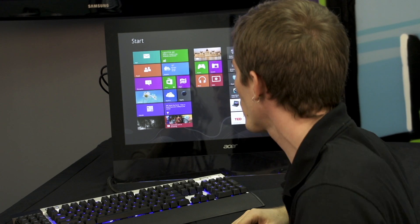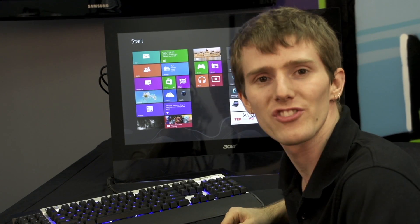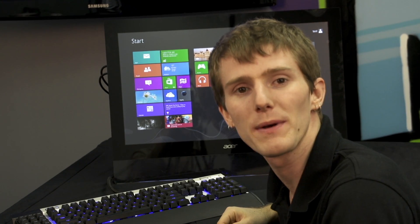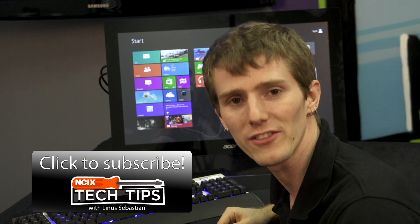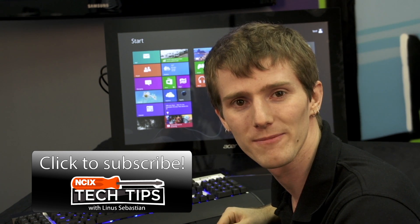So there's so many cool things that touch enables. Thank you for checking out this episode about touchscreen and Windows 8. Don't forget to subscribe to NCIX Tech Tips.